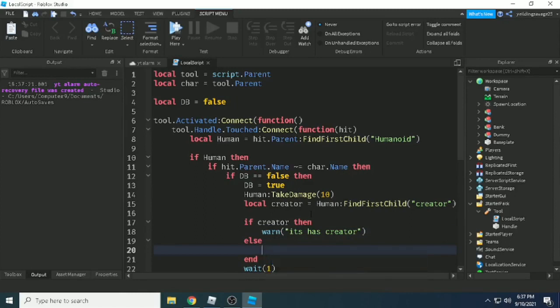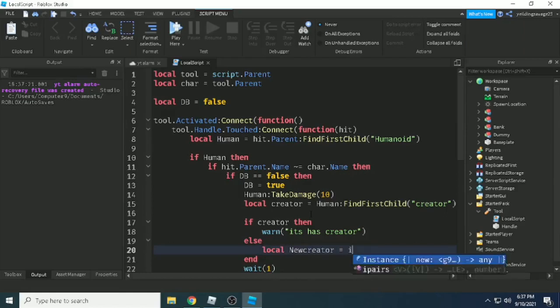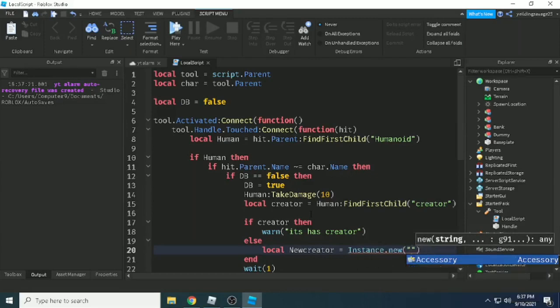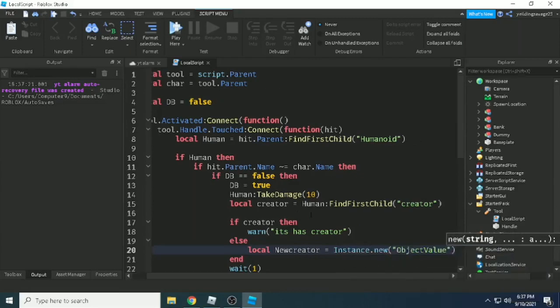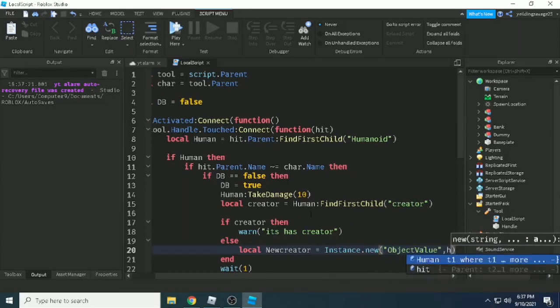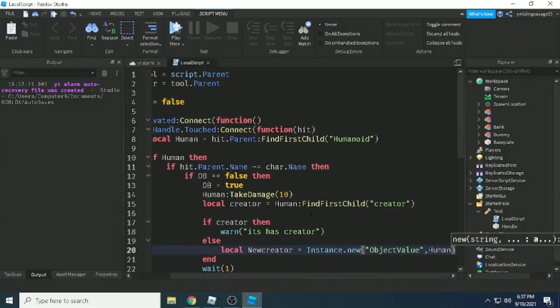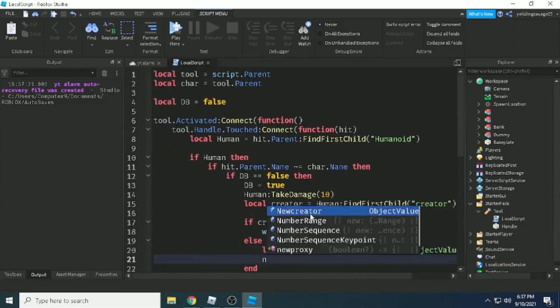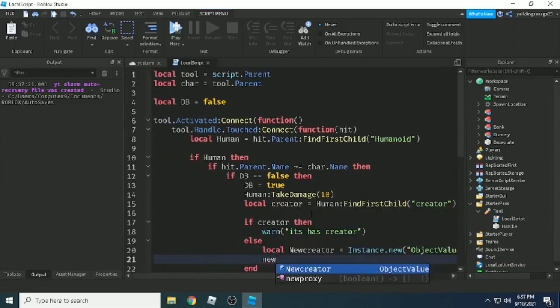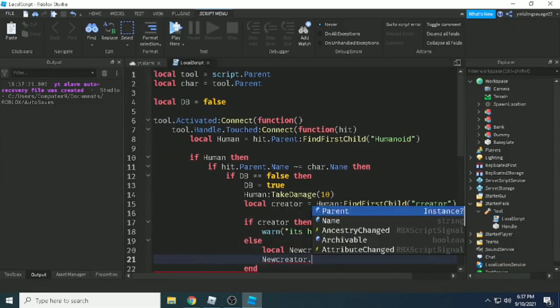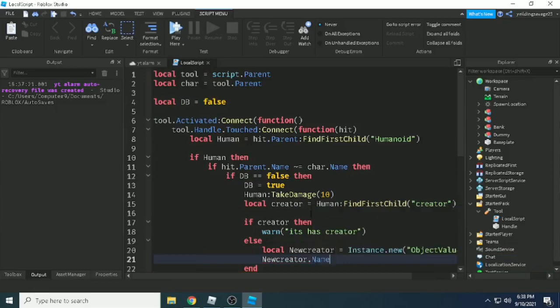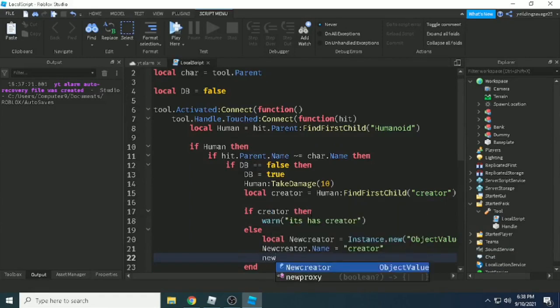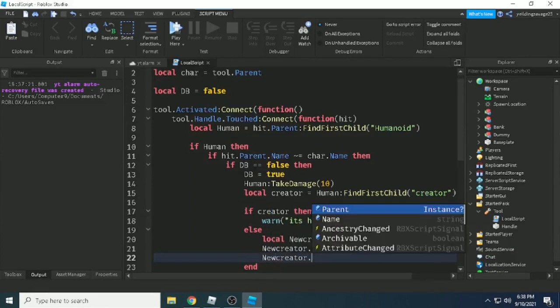If you already have creator on your humanoid, or else if the humanoid doesn't have creator, we need to make a creator by using instance.new. Local new creator equals instance.new('ObjectValue'), with parent of humanoid, and the name is 'creator' with small c.